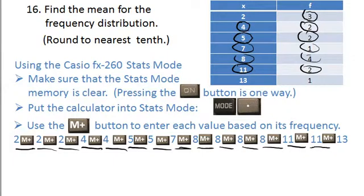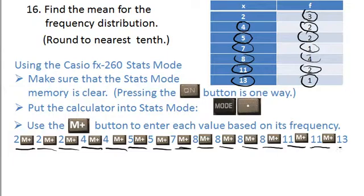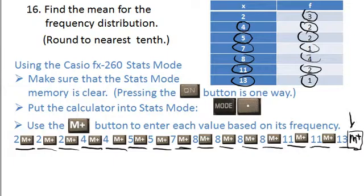Then you want to enter your last one once. I've left this off on purpose because I've seen so many people make this mistake — when you enter the 13, you still have to put M+. If you don't, that 13 is not entered. So be careful.